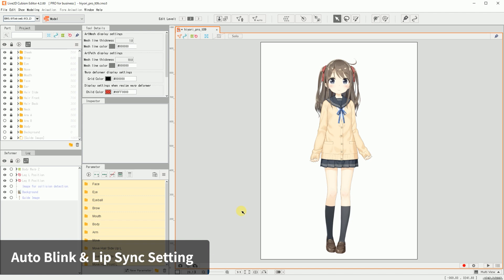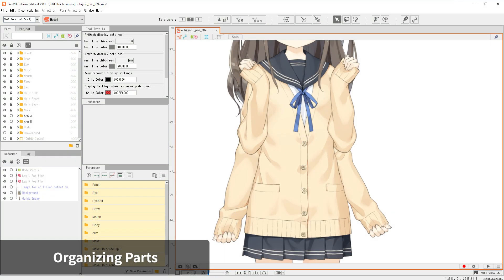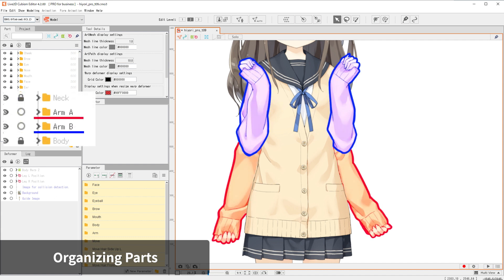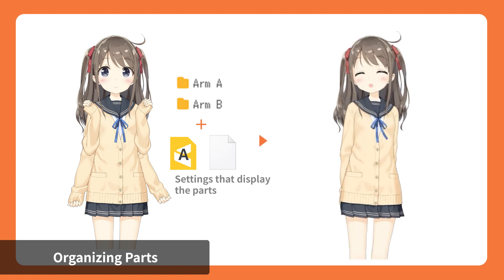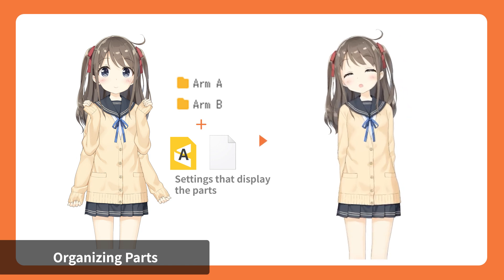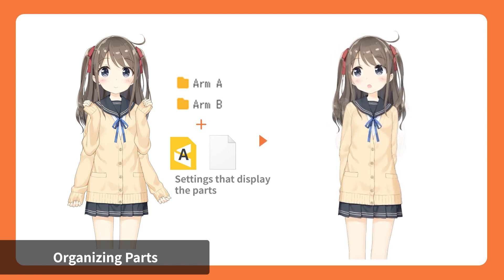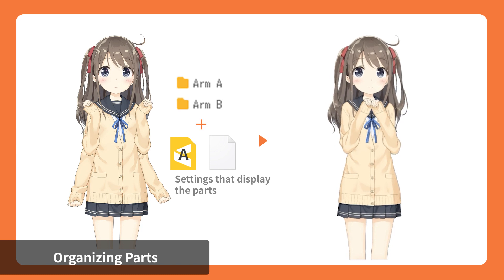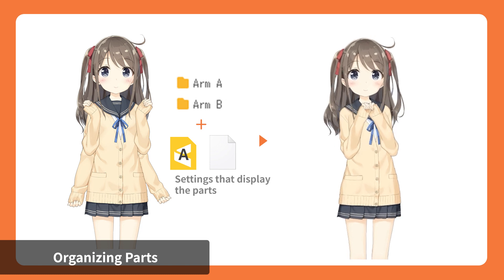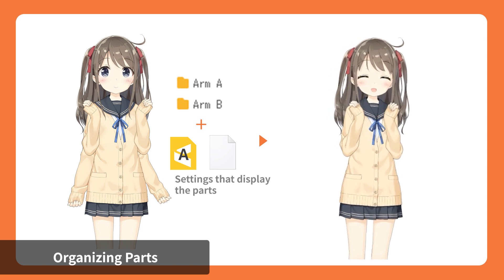The next step is to check and organize the model parts. There are no definitive rules for the parts configuration. However, if the model has arm swaps for different poses, it is necessary to separate the arms to be able to toggle on and off. Having the arm parts separated and animated in the motion file, along with a JSON file storing the settings, allow the arms to be operated by the motion file. This is the reason why you need to separate parts for each arm.